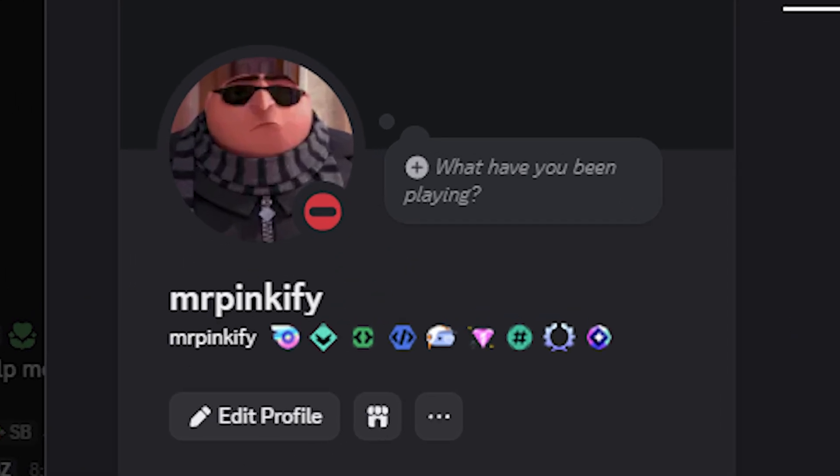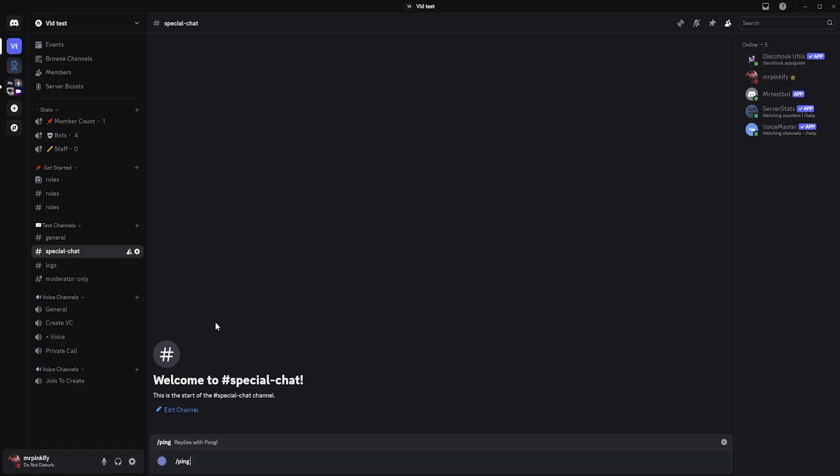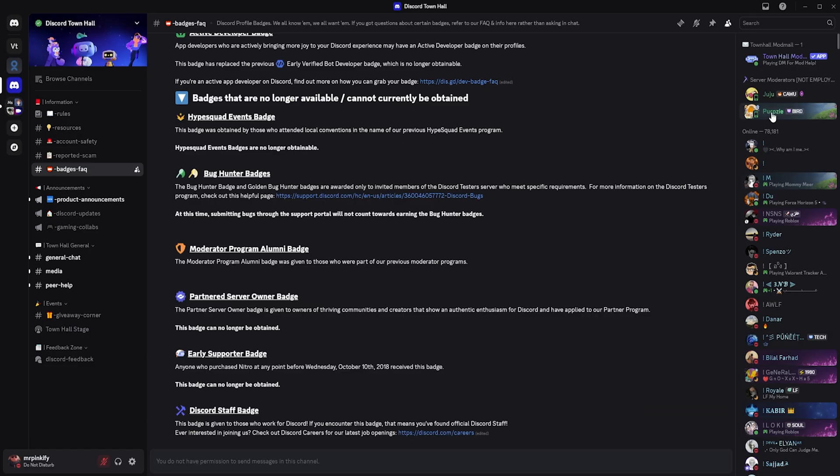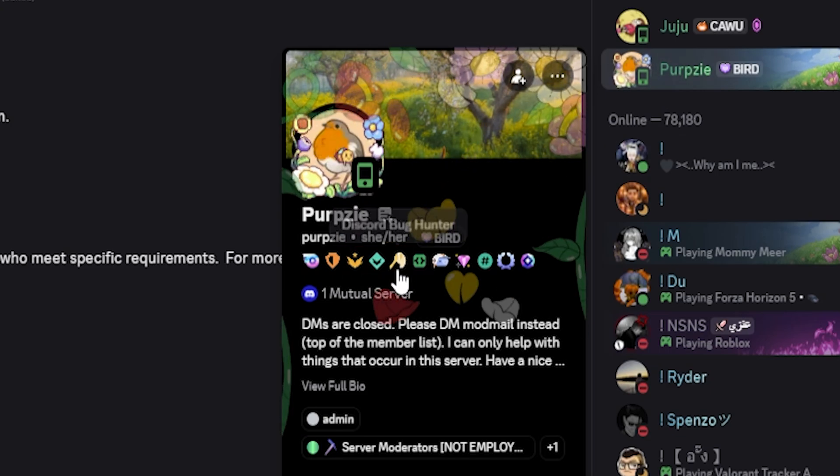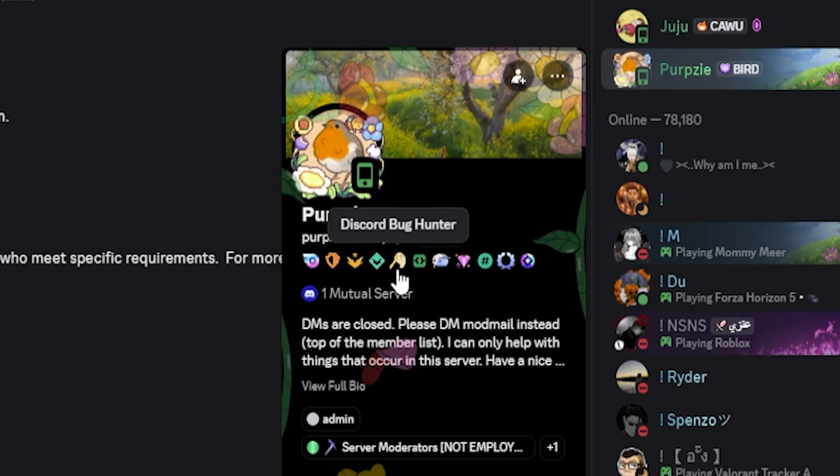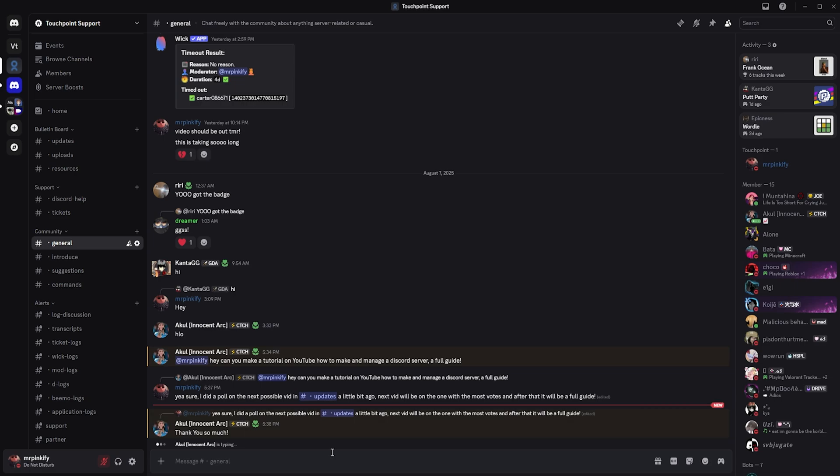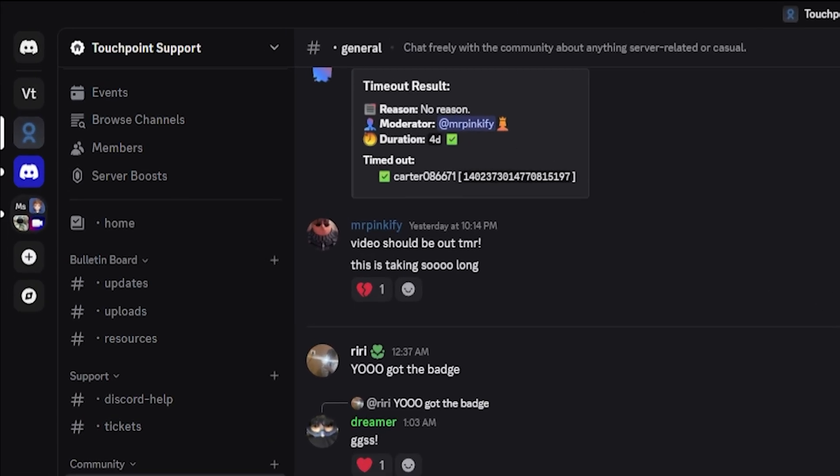That's every badge you can earn in 2025 explained step by step. Some are quick and easy to get, others take a bit of setup, and some other badges are no longer obtainable. But now you know exactly what's possible and how to build a profile full of badges that actually mean something. If this guide helped you out, leave a like and subscribe to support the channel. Need help setting up your bot or claiming a badge? Join the support server link in the description. Thank you for watching and I'll see you in the next one.